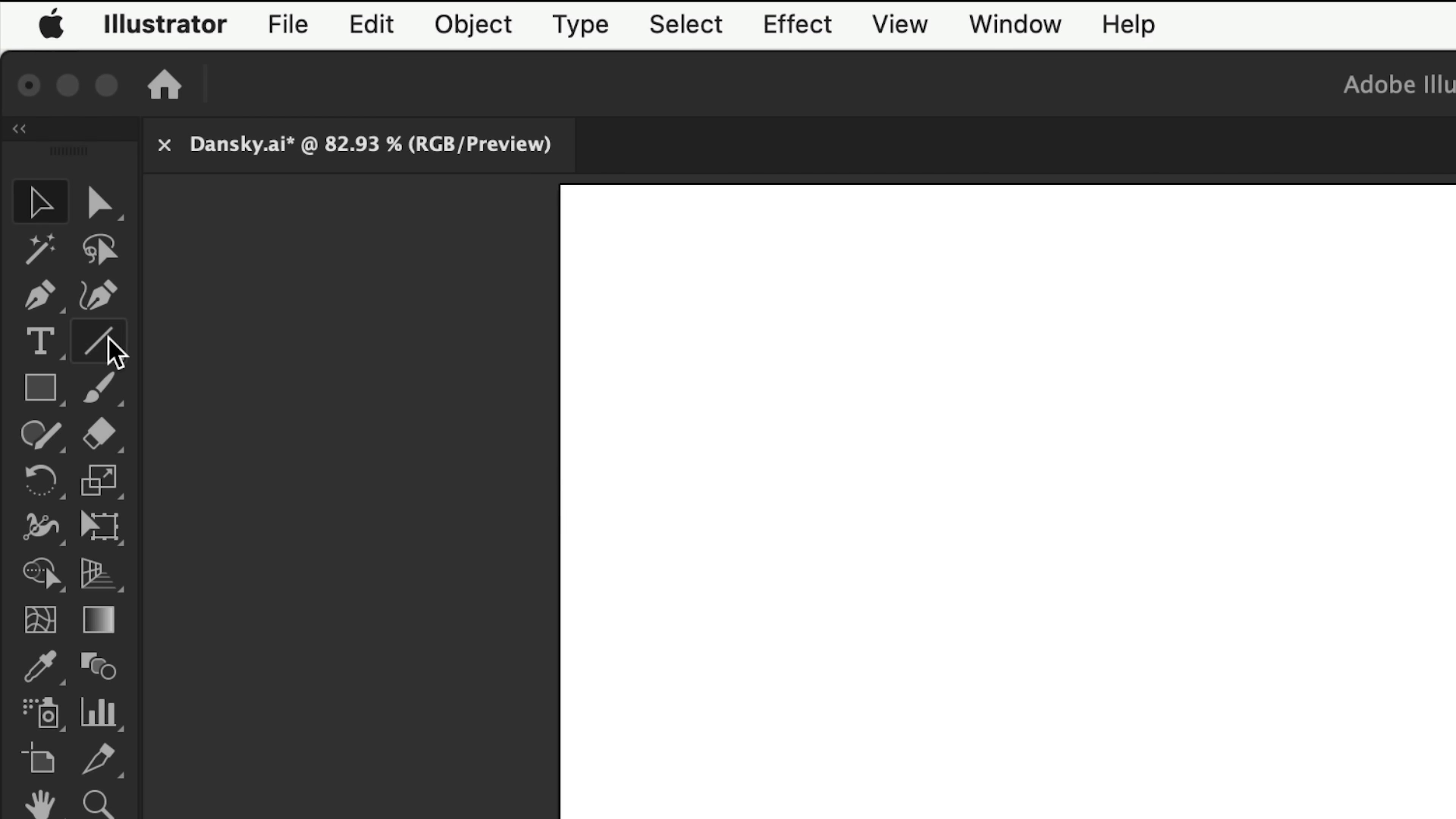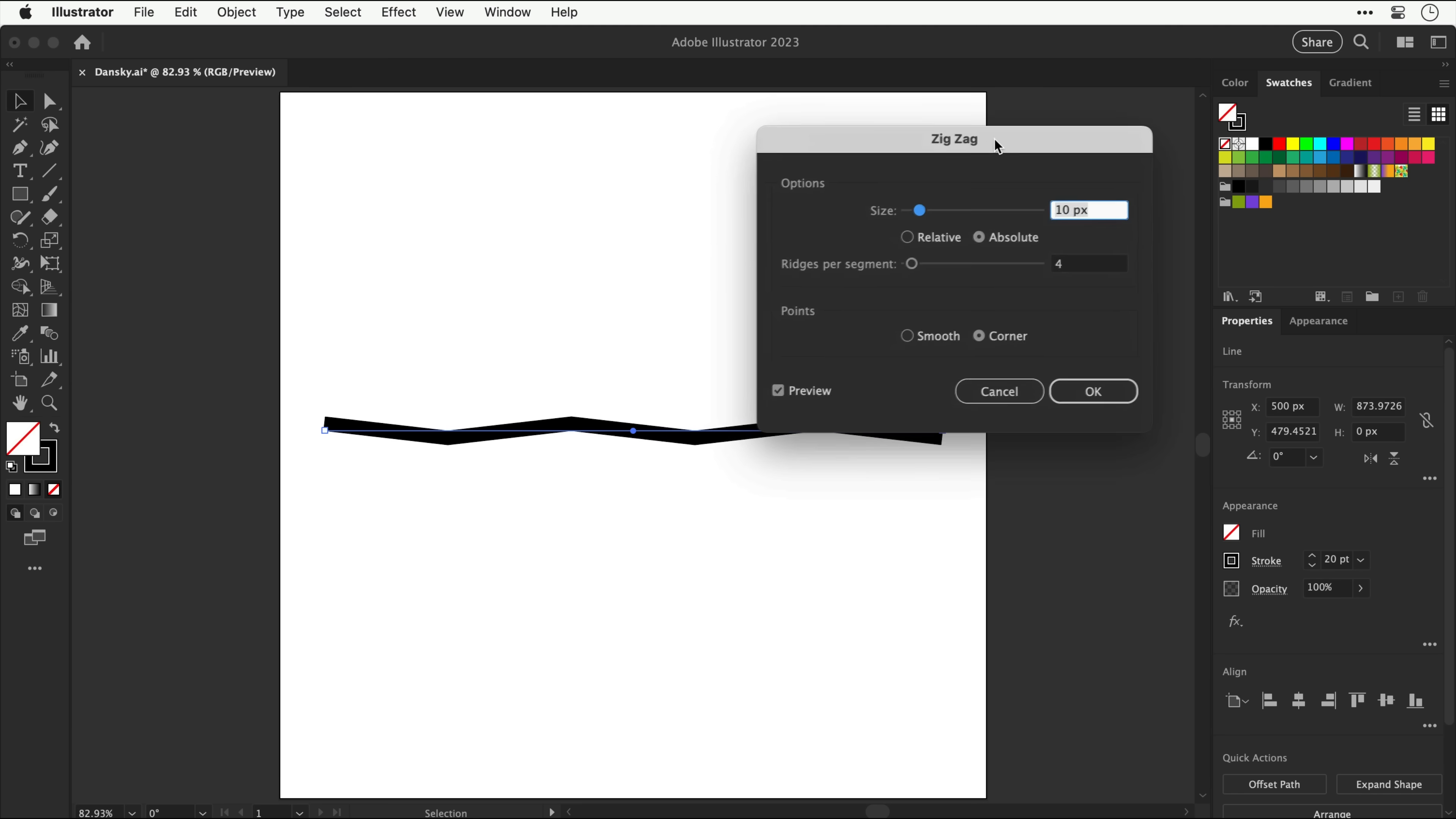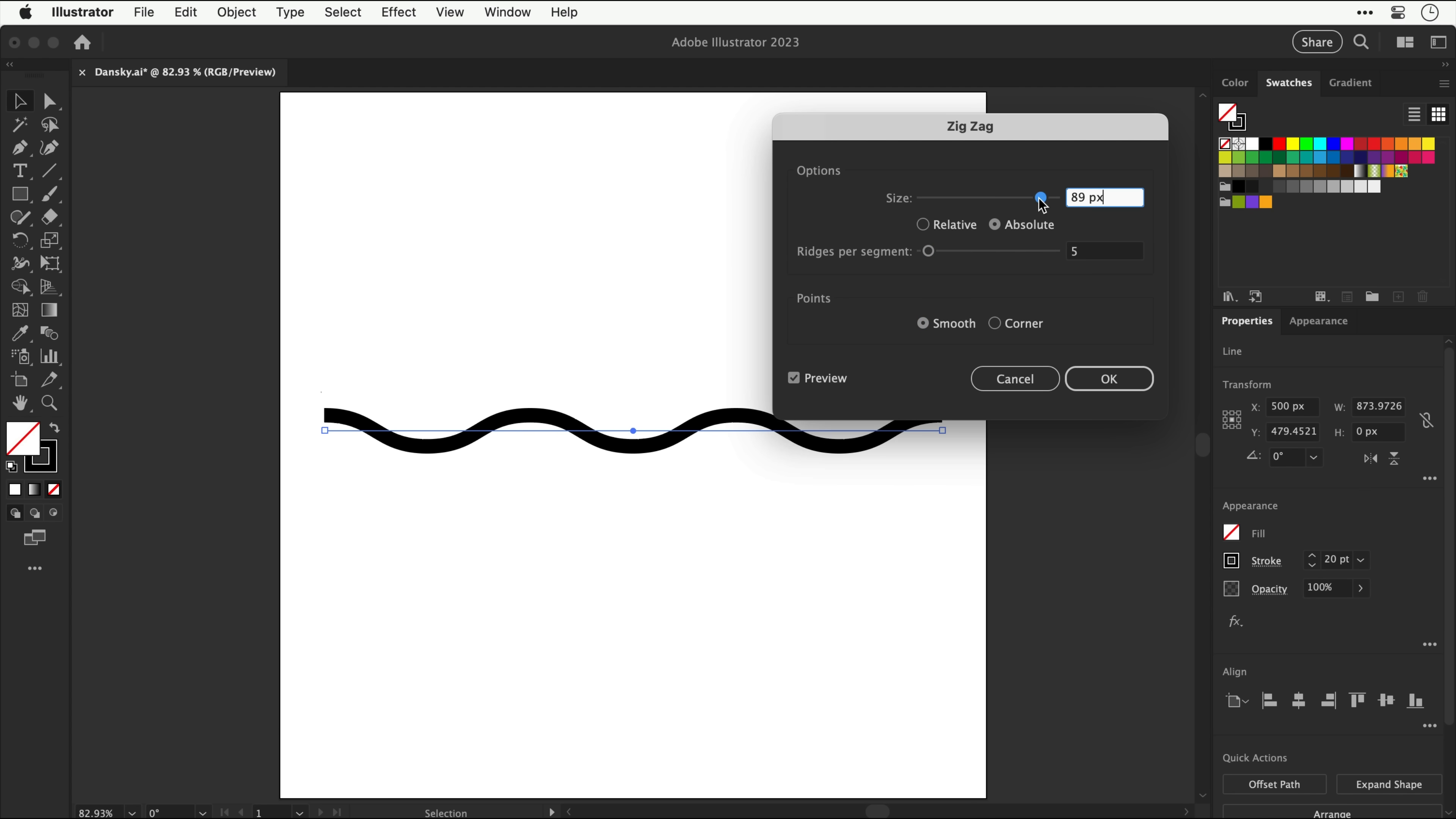Now that's gone, you can go and select the pen tool or the line segment tool. And with the line tool, click and hold shift to draw a straight line. And now the trick, go to effect down to distort and transform and select zigzag. Now let's move the window so we can see what we're doing. Here you can adjust the size and the ridges per segment, but you can also change the points to smooth.